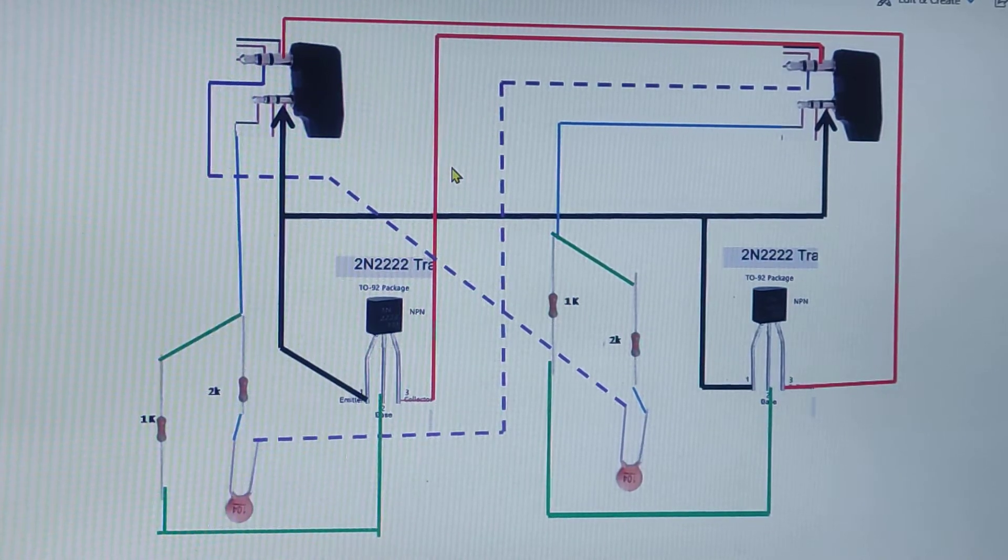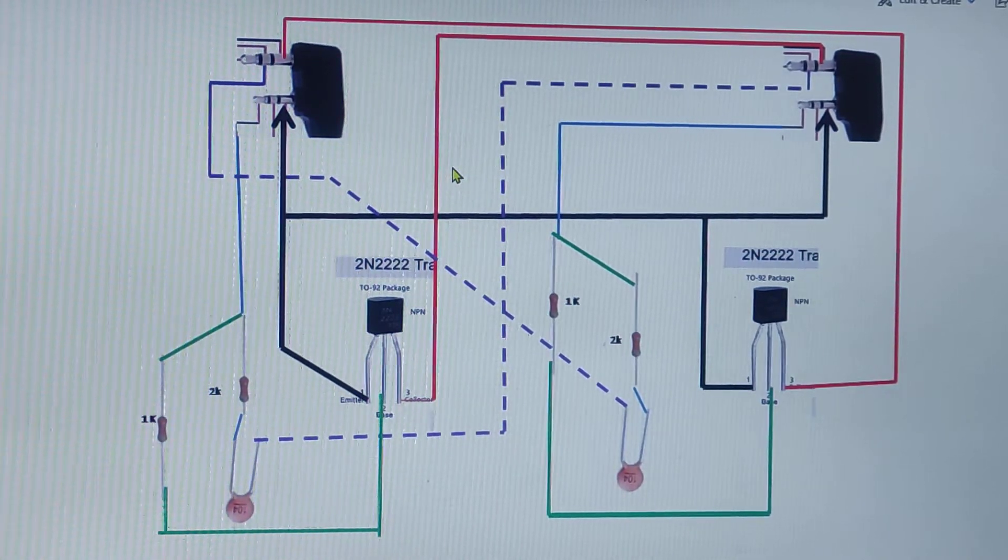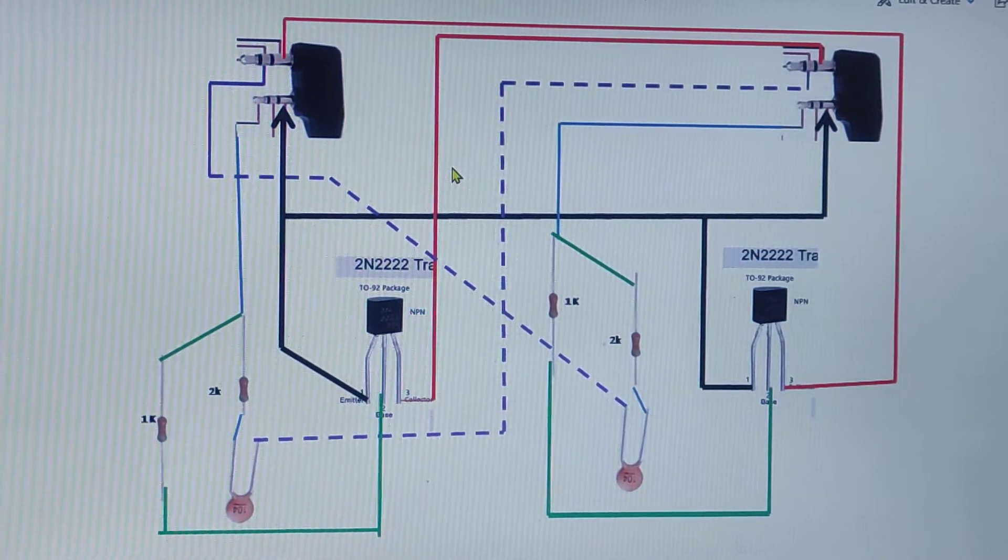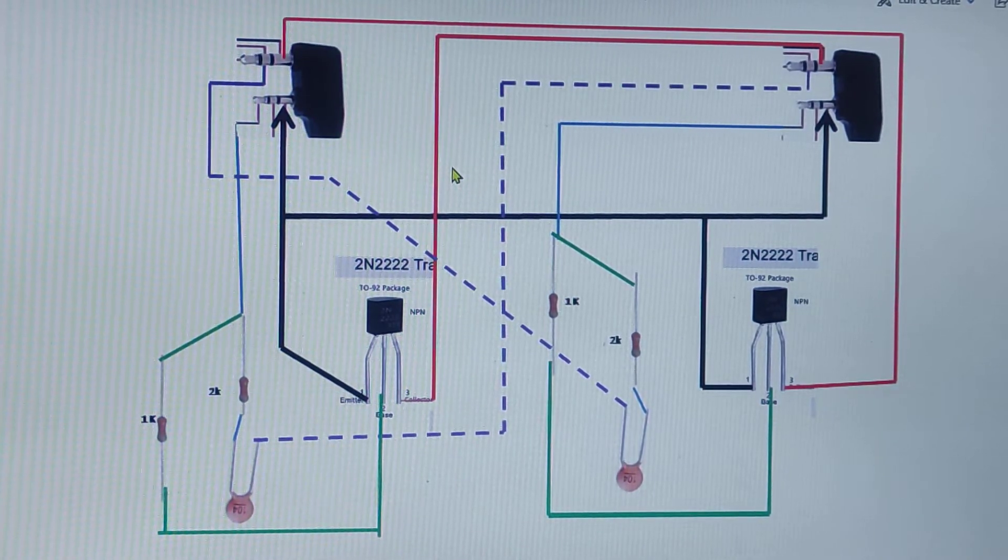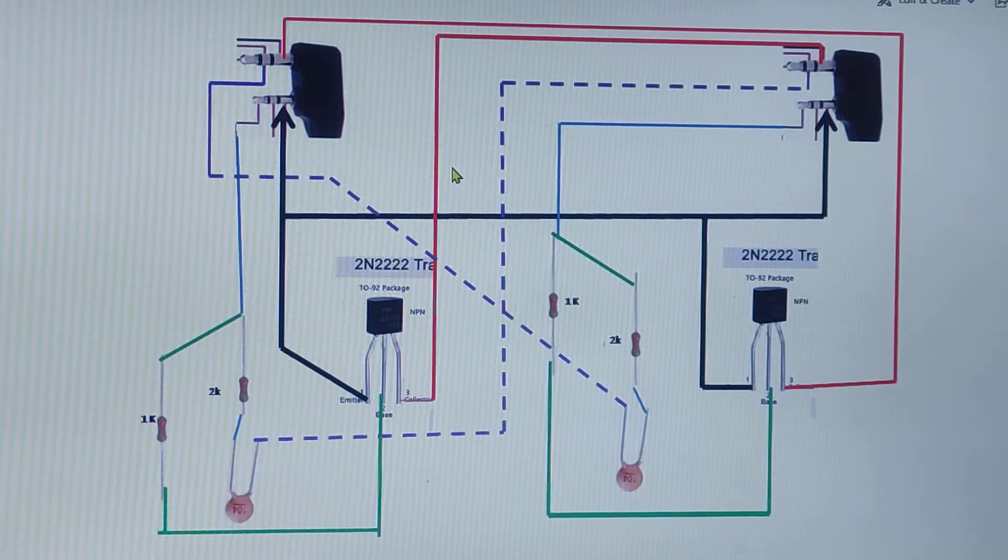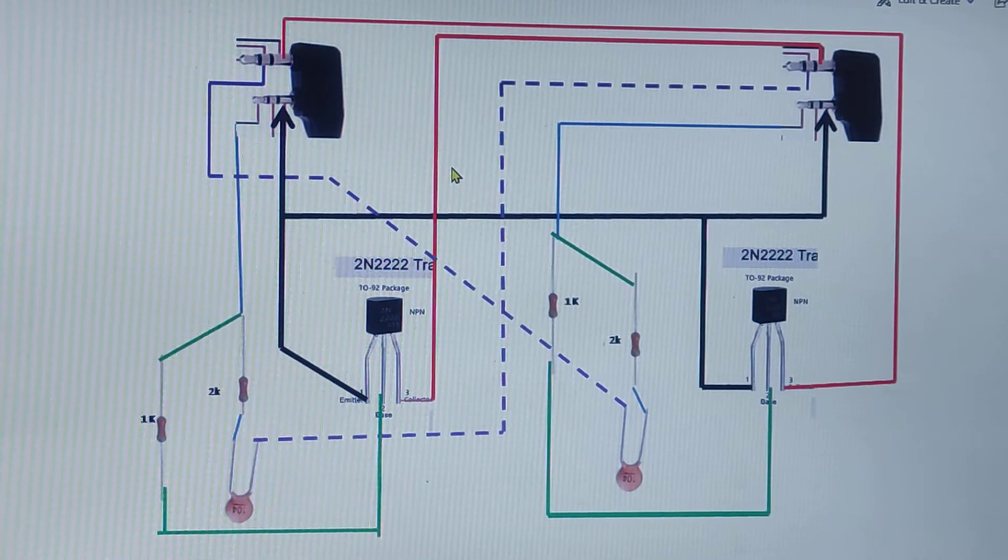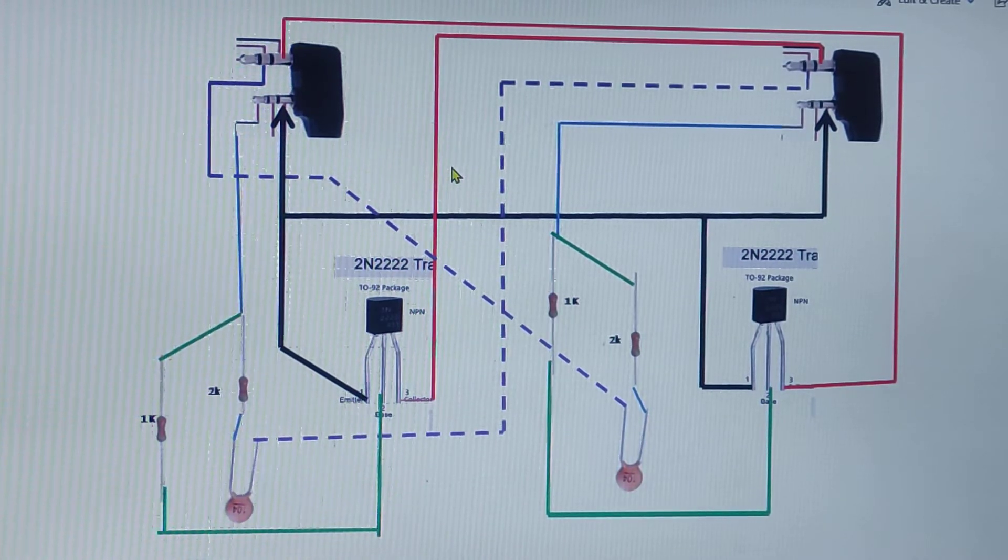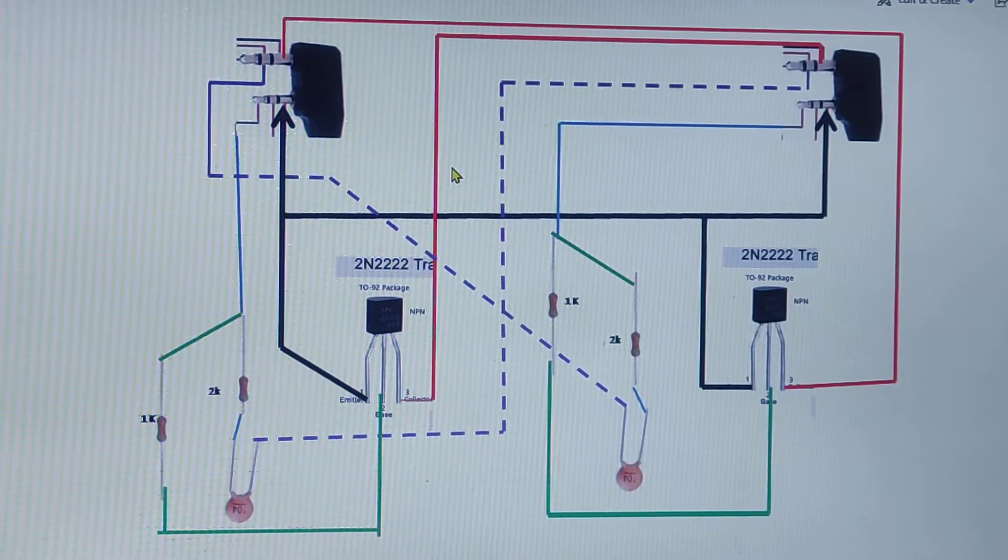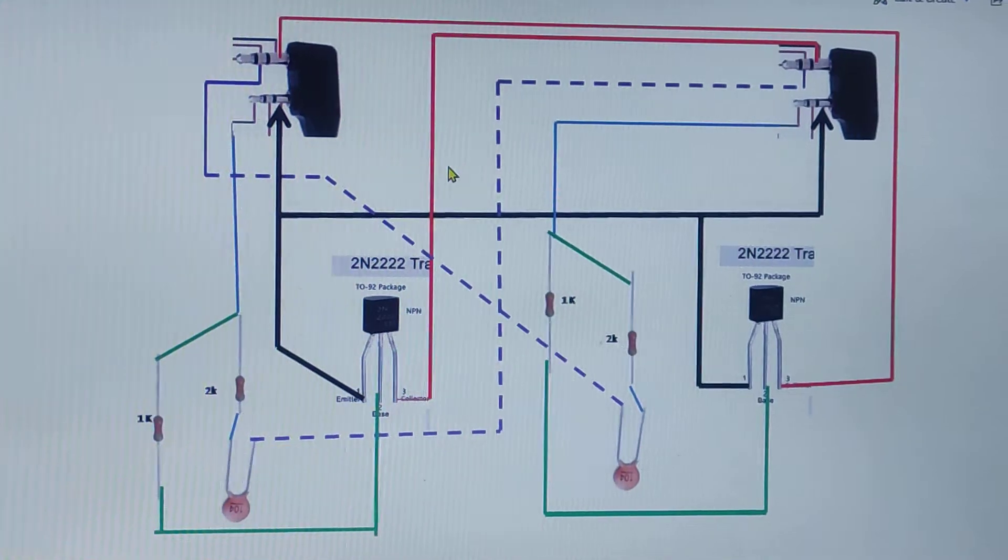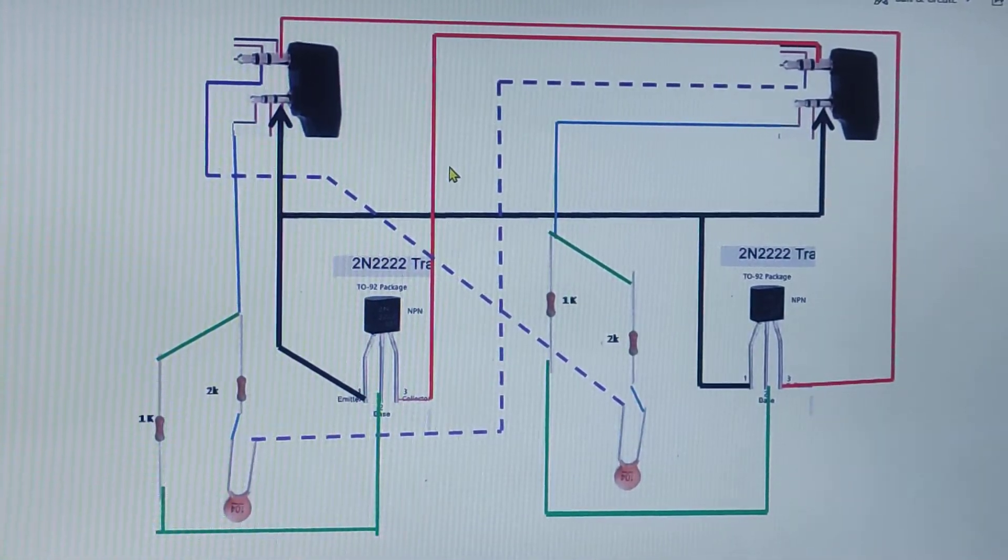Do not use VOX while using this circuit, because this circuit is not utilizing VOX function.